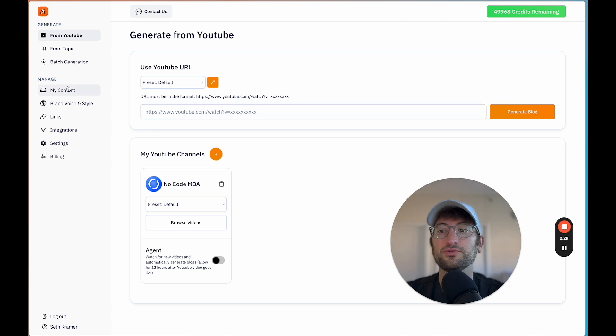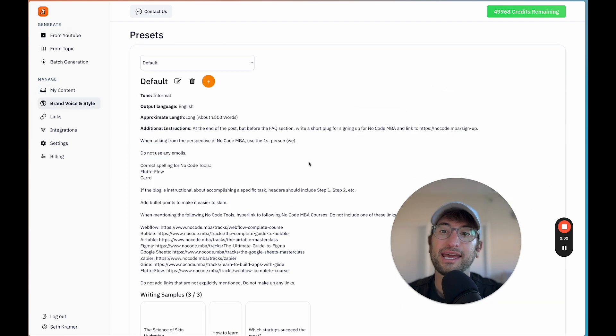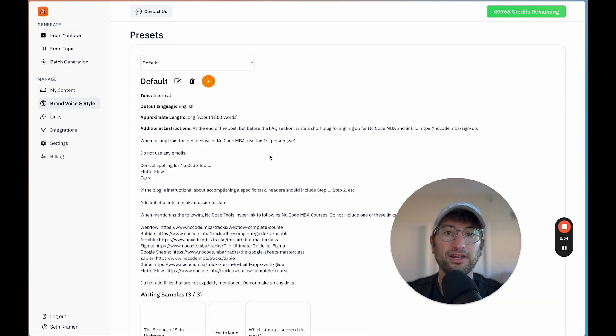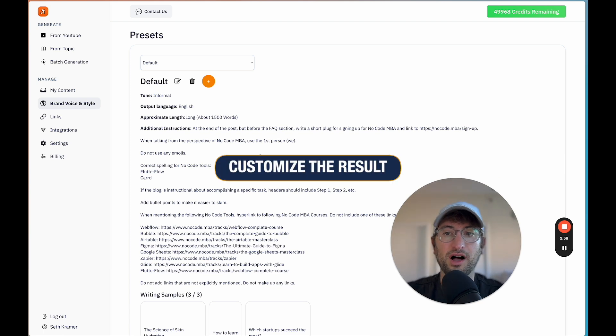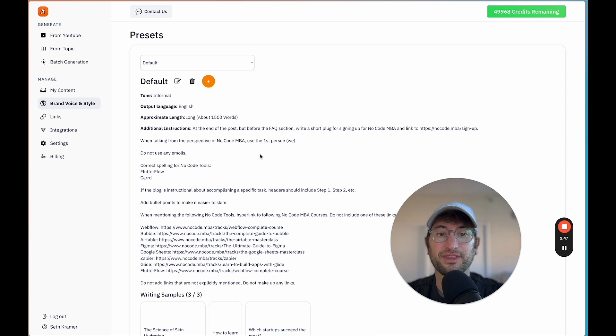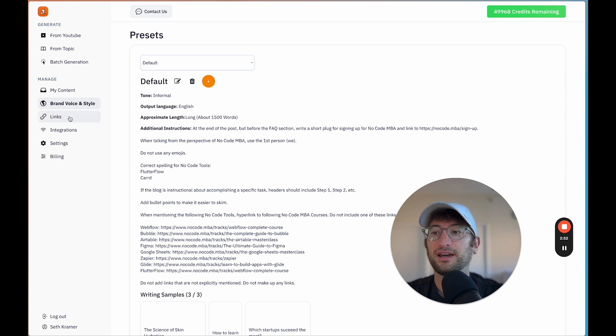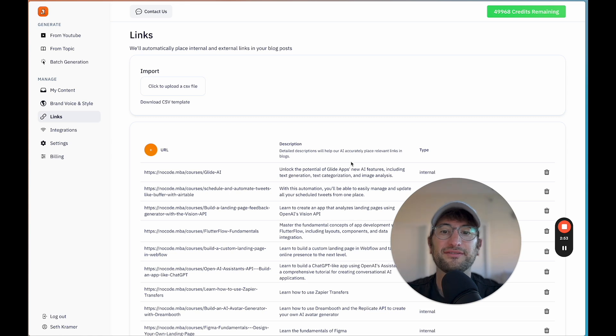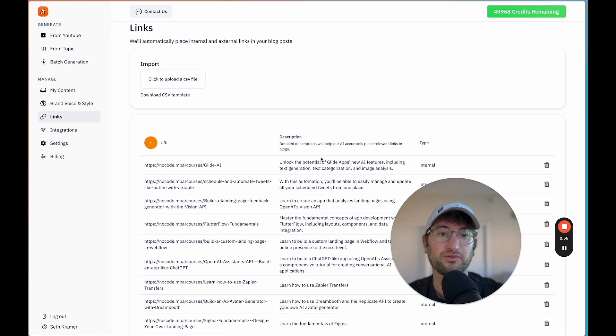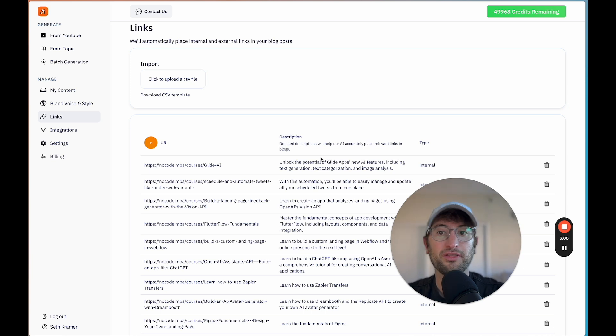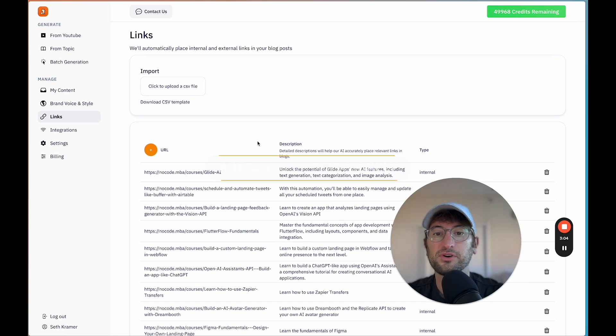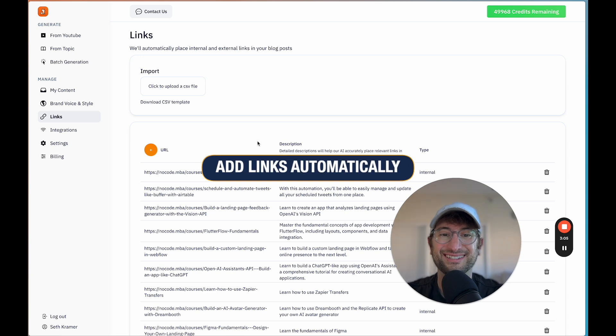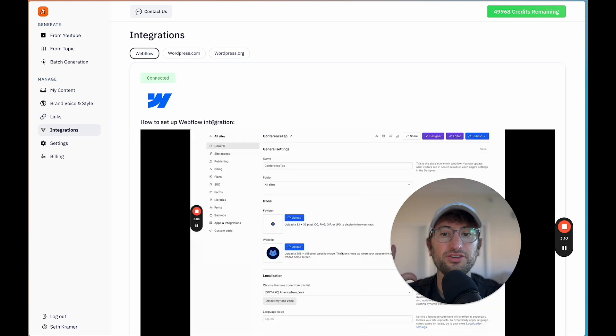In addition, you can manage your content. You can add a brand voice and style, which allows you to customize the final result of the blog and make it sound more like your own voice, which is something that I spent a lot of time building and tweaking the prompts to make sure that it worked well. We also have linking, so you can add links both from your own site, which are called internal links, or external links from other sites, and then the AI will automatically select the most relevant links and automatically add those links into the blog post.